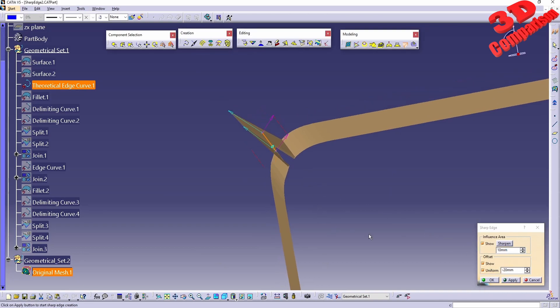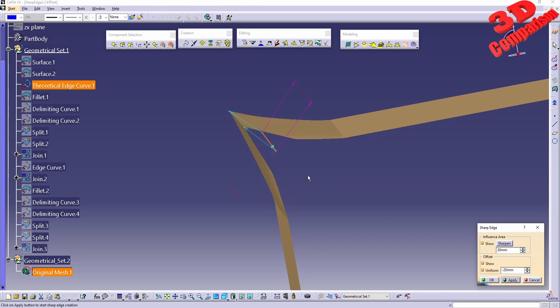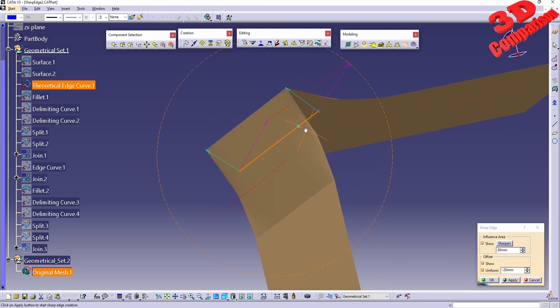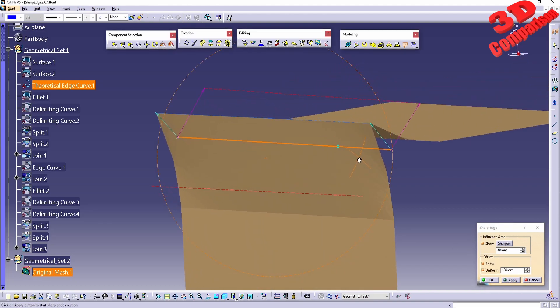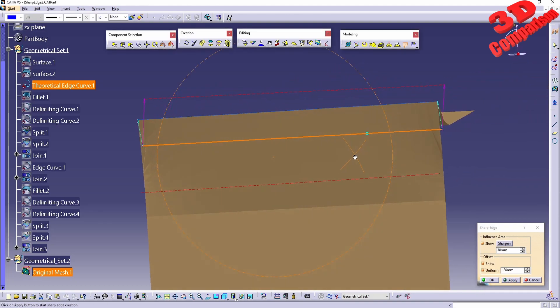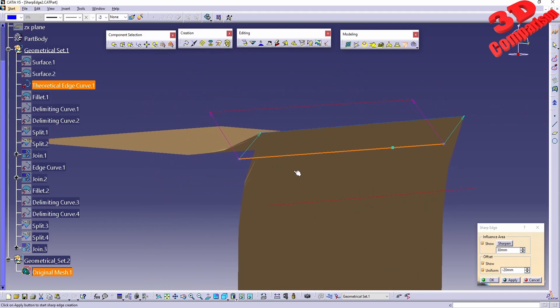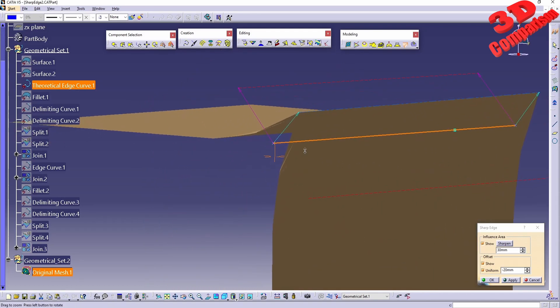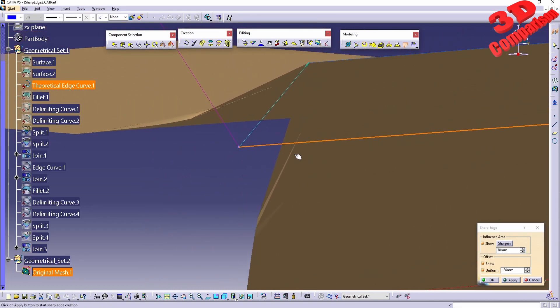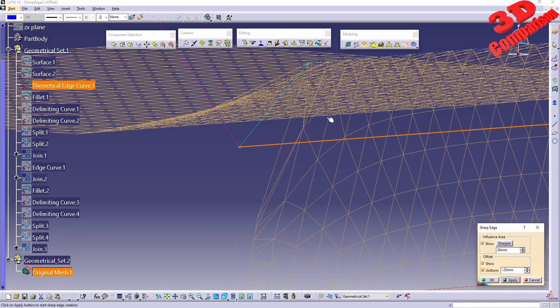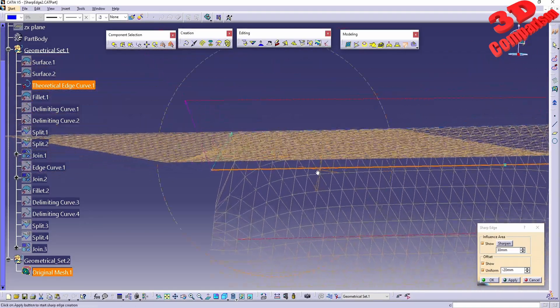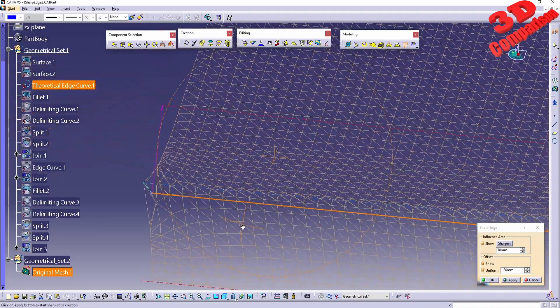Now if I increase the influence area, for example to 30, we're going to see that the mesh will be wider open like this. Since this is a tessellated model created using triangles and vertices, we're going to see that this will be the output mesh.